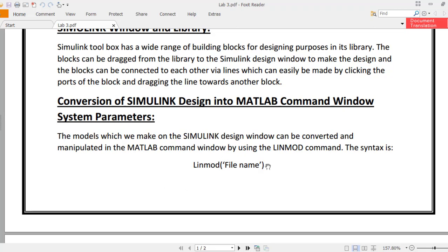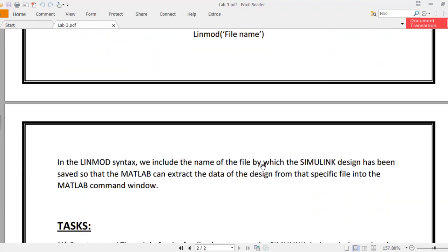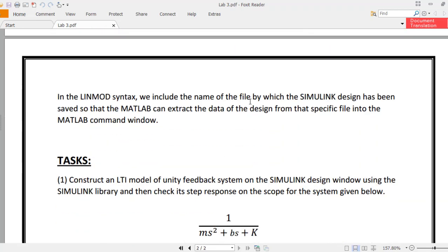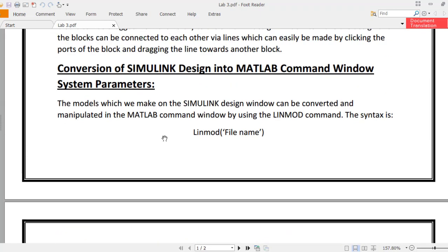Similarly, if you want the transfer function in ZPK model form, you write ZPK in square brackets, equal to linmod and then the syntax. In the linmod syntax, we include the name of the file by which the Simulink design has been saved, so that MATLAB can extract the data from that specific file into the command window. You need to save the Simulink model with some name and then call it using the linmod command syntax.